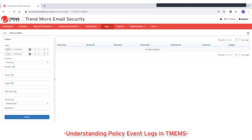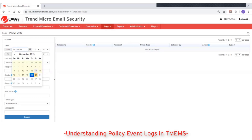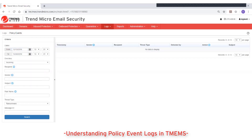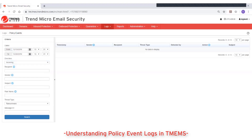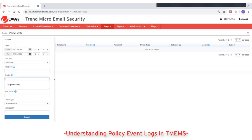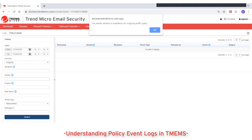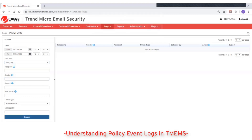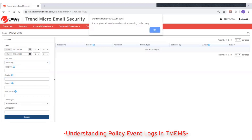For dates, set the time range for your query up to a maximum of seven continuous days. For direction, select whether to display policy event logs for incoming or outgoing messages.